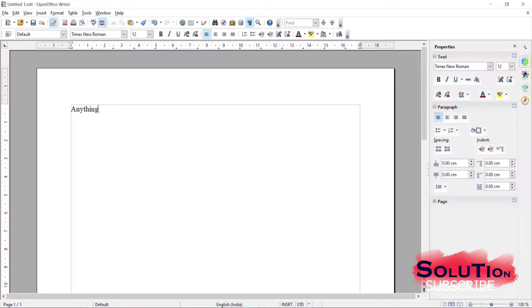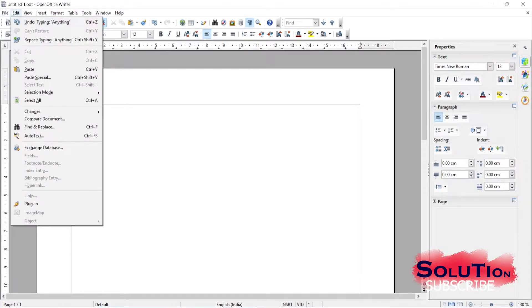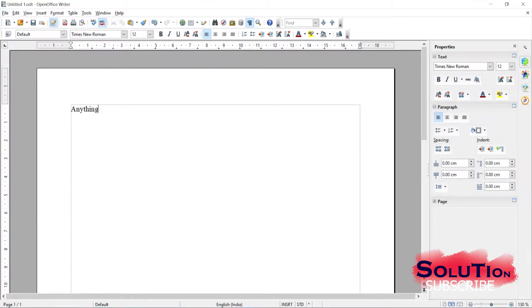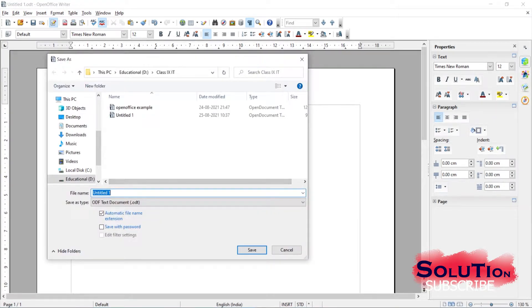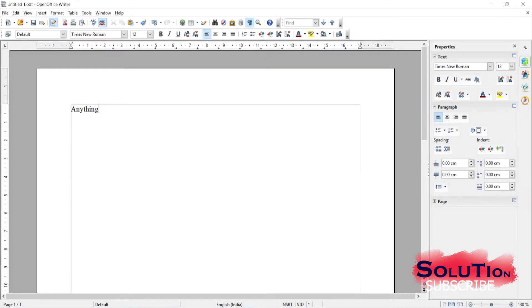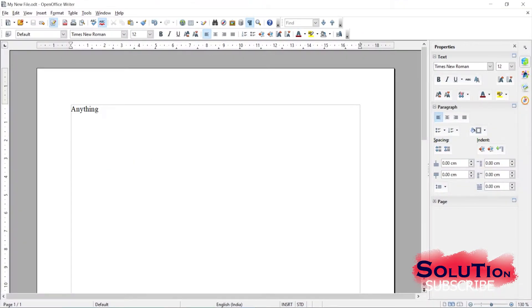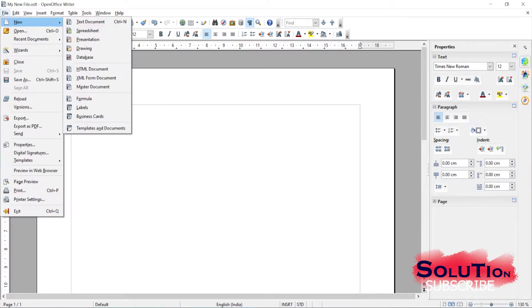If I want to save the file, it will save with the name 'Untitled'. So if you want to change the file name, go to Save As and give it a name - for example, 'My New File'. Once it saves, you can see in the title bar that the name has now changed to 'My New File'.